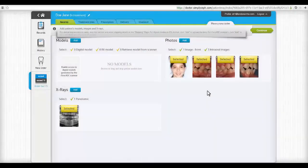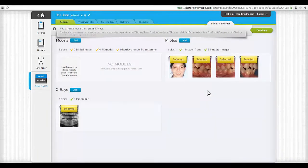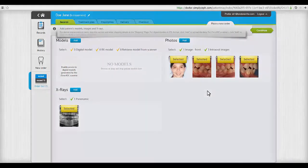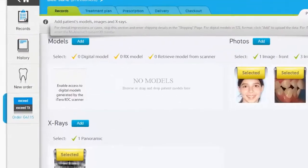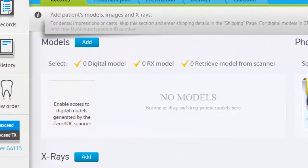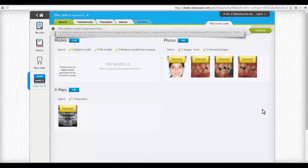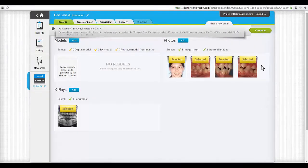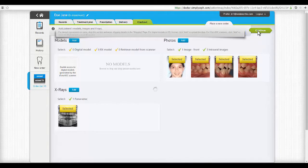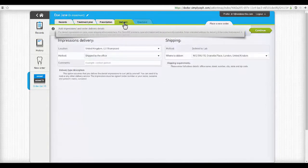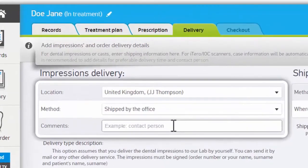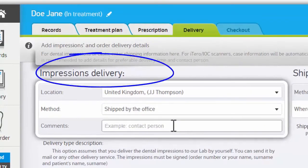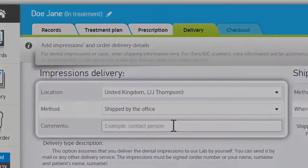For both Exceed RX and TX, fully mounted orthodontic models are required. If you do not have a dental scanner and plan on shipping physical impressions and a bite registration, simply skip that part. Later in the submission process, you will be asked to provide more details in that regard.